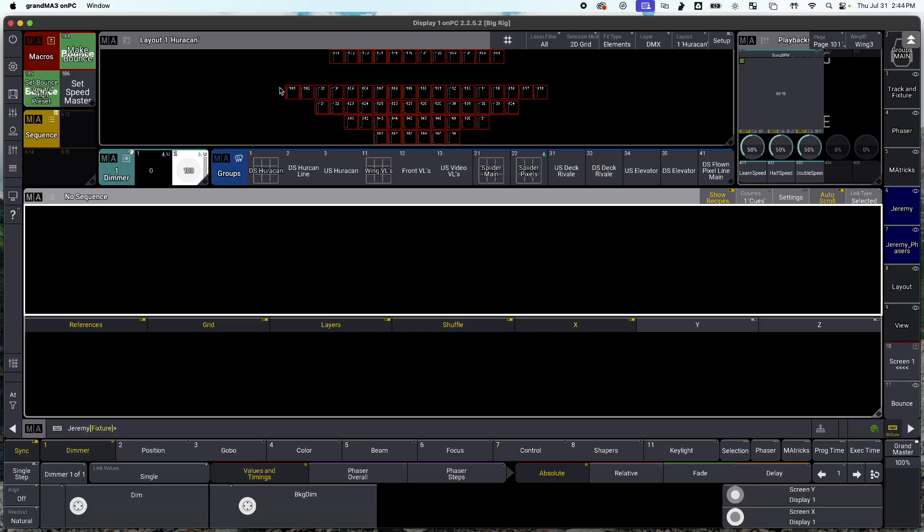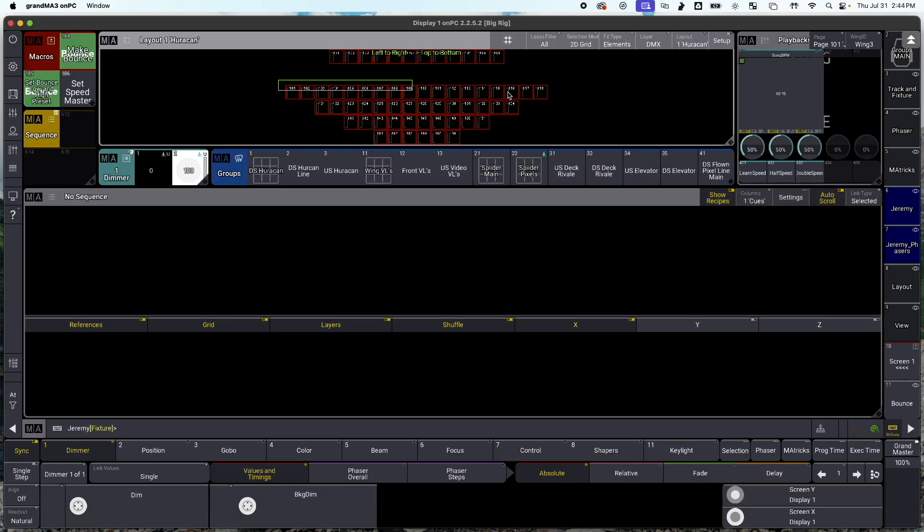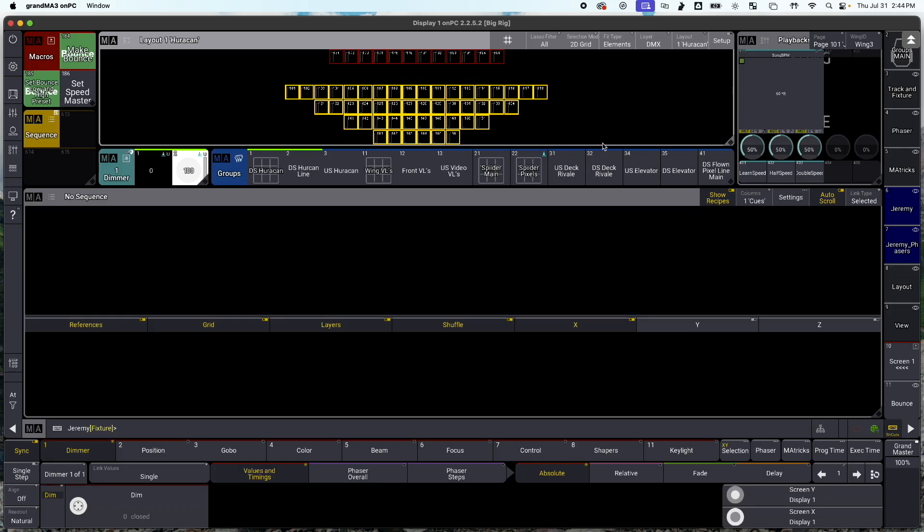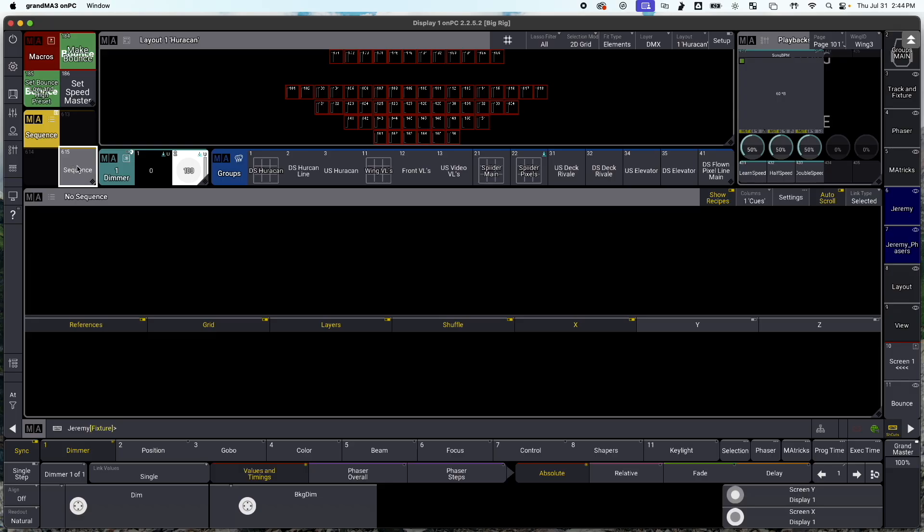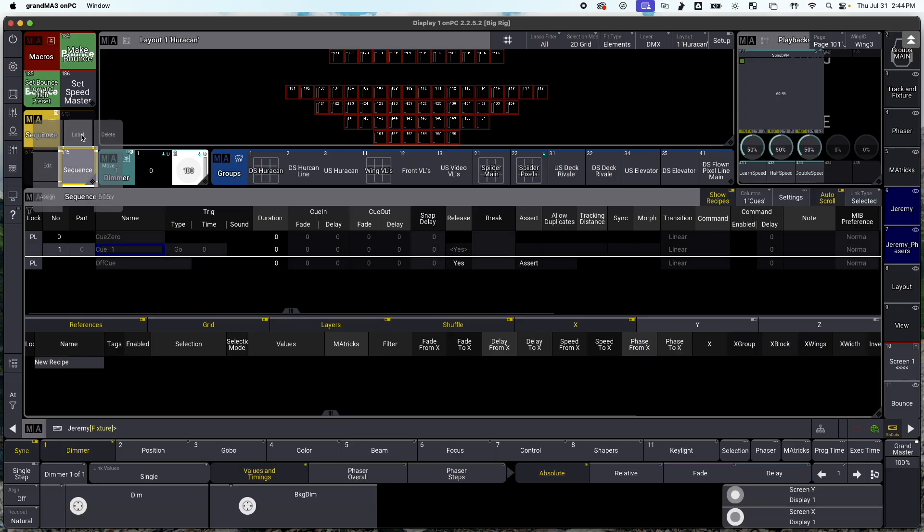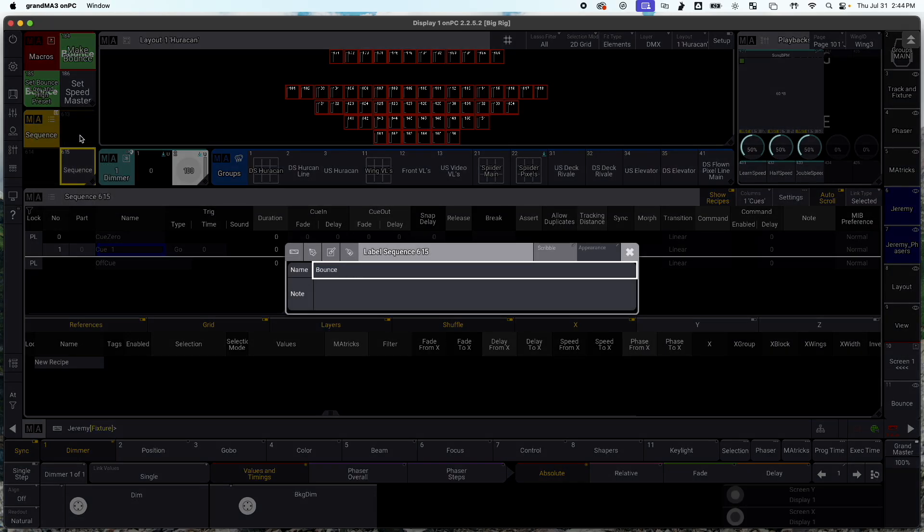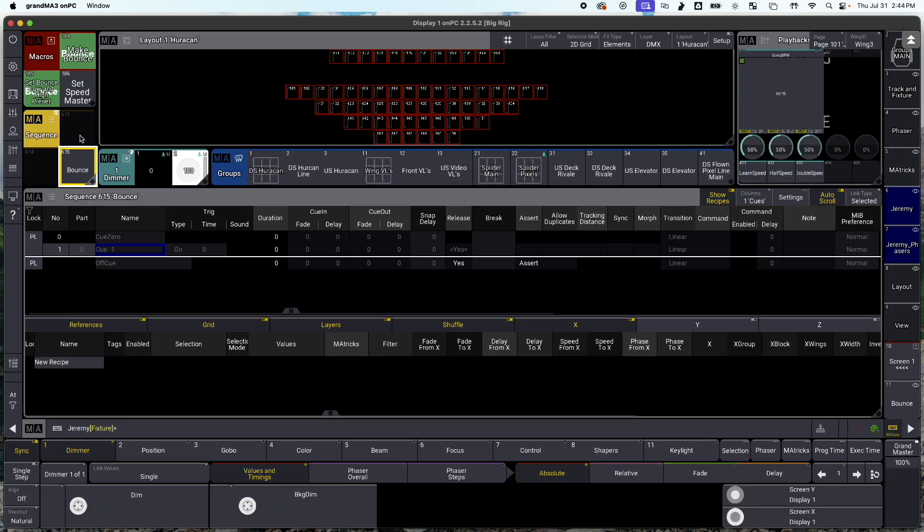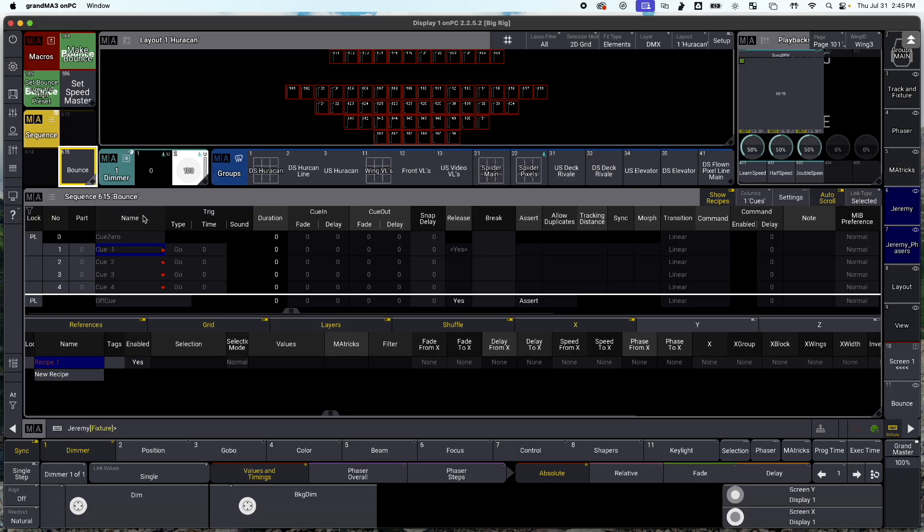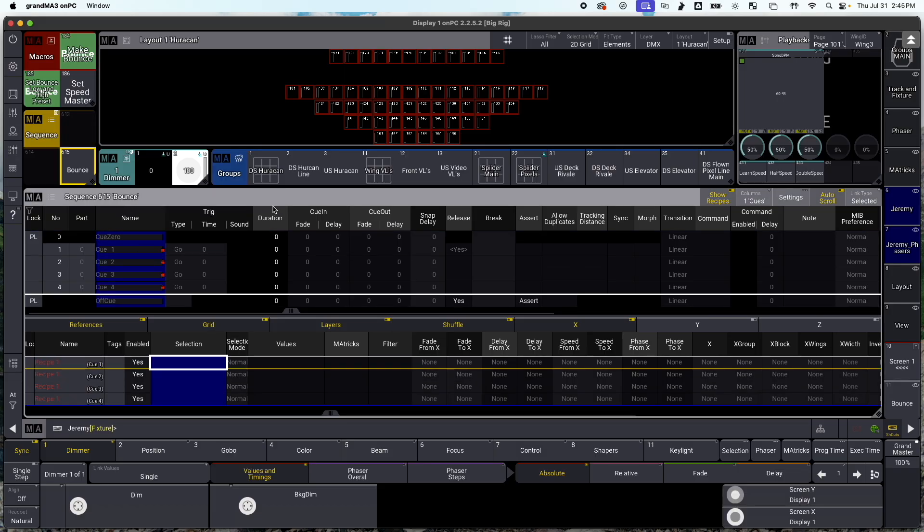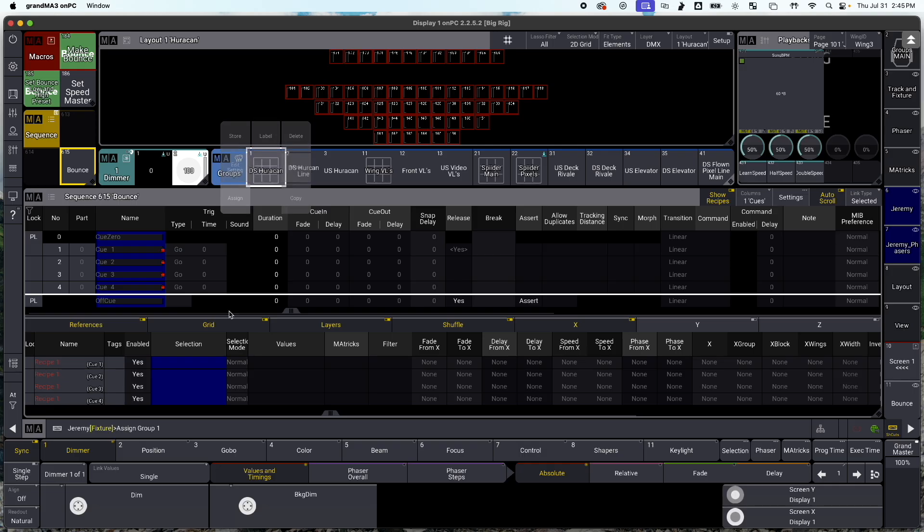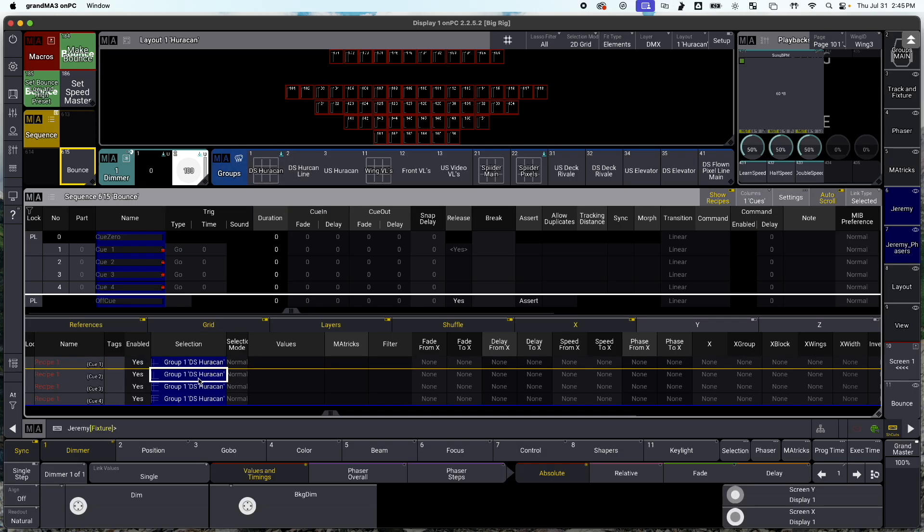Let's get into it. So you'll see here, I have a layout view with a bunch of Ayrton Hurricanes on here, and we're going to be using this to make a bounce effect. However, because we're using recipes, we can use any group in our show file, and it'll just work. So to start off, let's store a sequence, since that's how we're going to make this happen. And let's go ahead and call this sequence bounce. And like I said earlier, we're using four cues. So I'm going to store cues one through four. It's going to be in part zero, and to make them a recipe line, dot one, because we only need one recipe line. So I'm going to select all four of my cues here, go to my selection, and let's just assign my selection to the recipe lines.